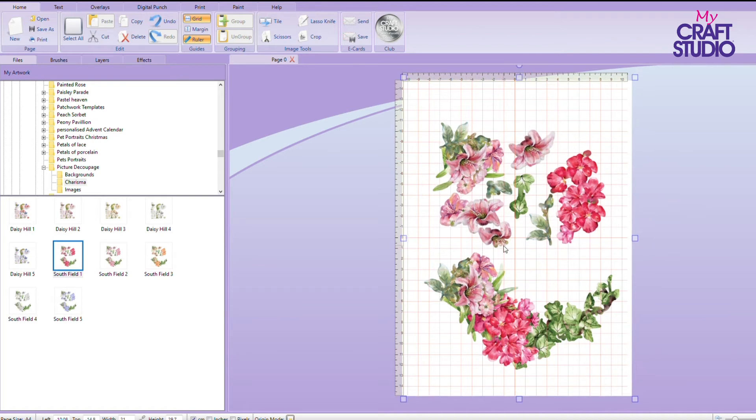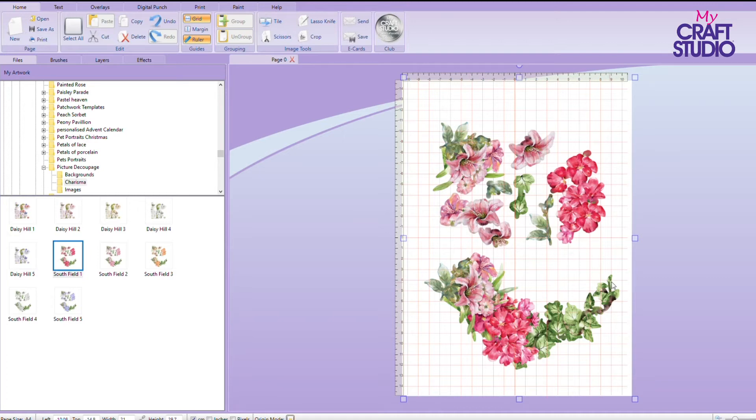This is from the picture decoupage USB and this is the charisma for the South Fields die. If you remember, this is the beautiful die and this is all of the decoupage.